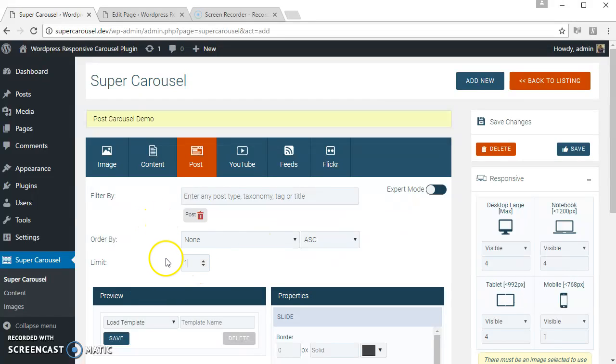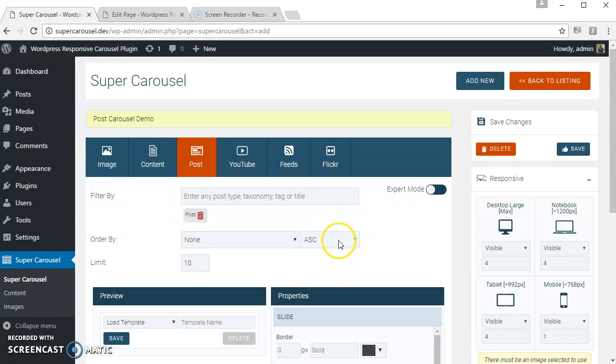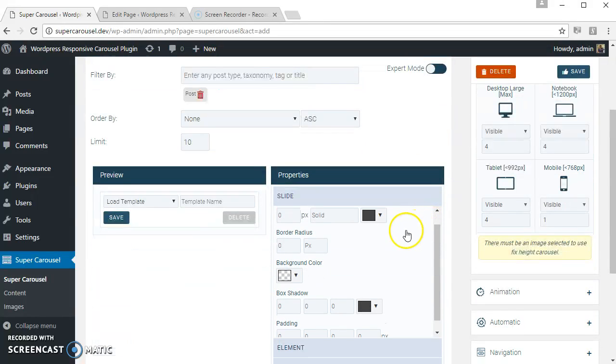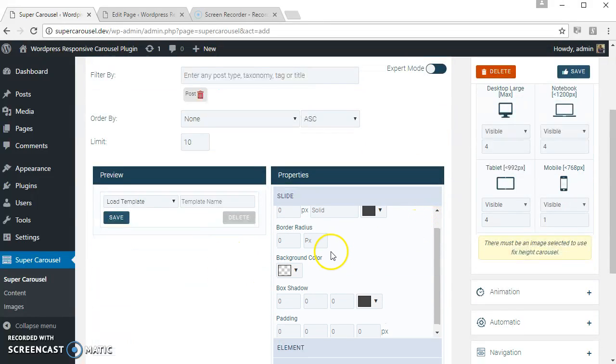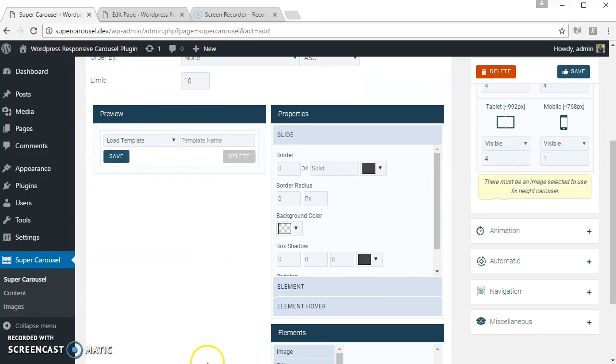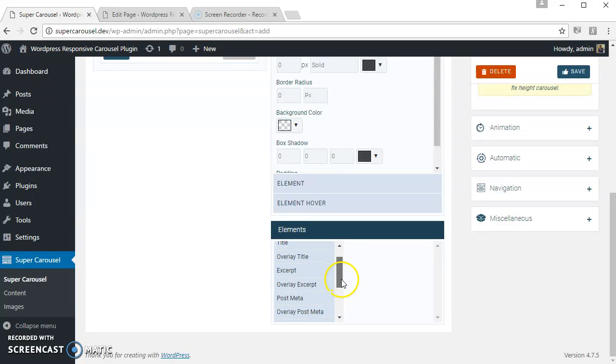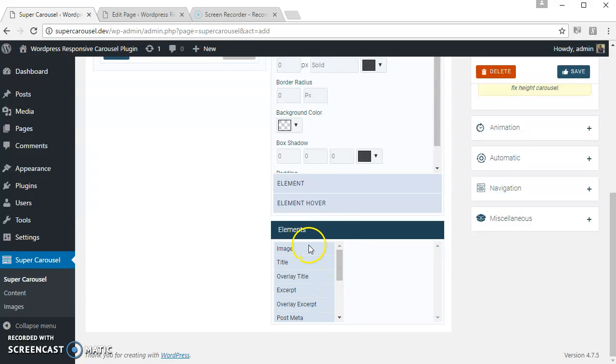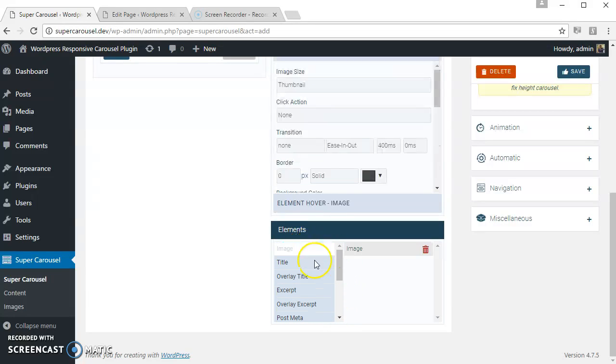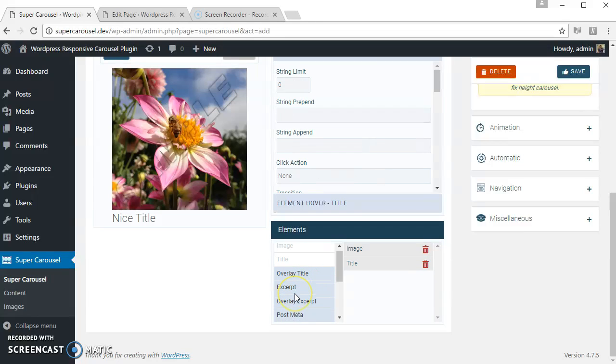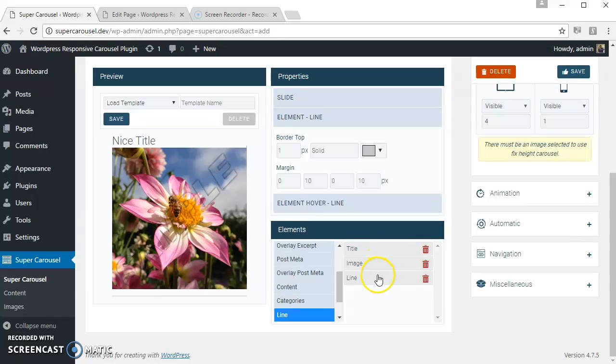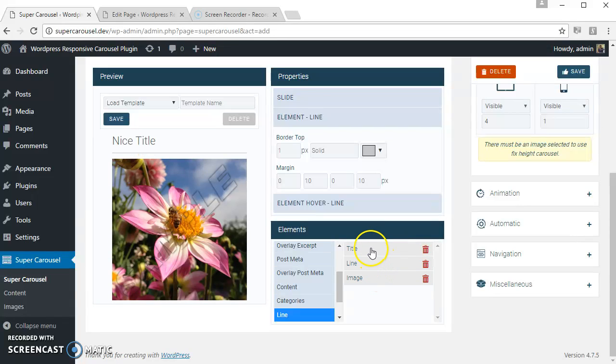You can change the order options by ascending or descending. This is the preview area, this is the properties area. These are the available elements for the post carousel. Let's use the image, title, and a line. Let's center align the title.